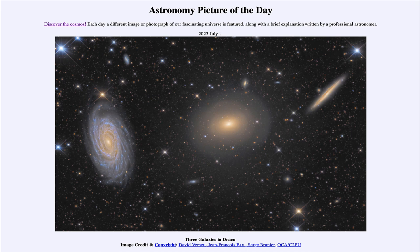It is titled Three Galaxies in Draco. We see three prominent galaxies located in the constellation of Draco the Dragon, although there are other fainter galaxies scattered around the image as well. We also see a number of foreground stars which are part of our own Milky Way, located in the same direction as these galaxies.